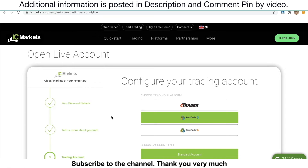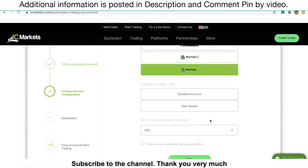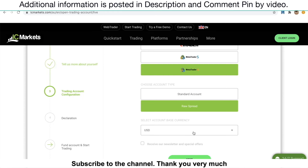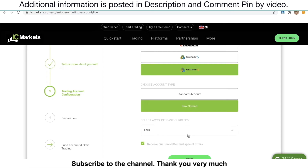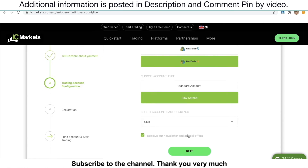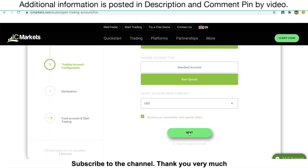Once you go to the next step, it's going to request the type of account you want. I recommend you choose MetaTrader 4. Make sure you always choose MetaTrader 4. I recommend you get the Raw Spread account. Select the currency base that you wish to use, and uncheck Receive Newsletter. Otherwise, if you want to receive the newsletter, you can check that option. Then click Next.